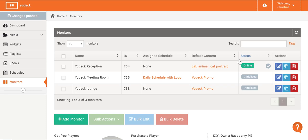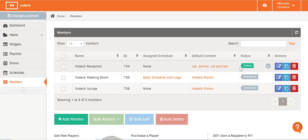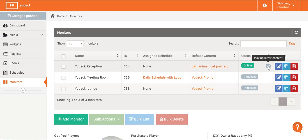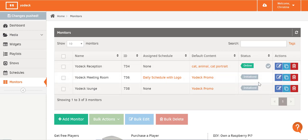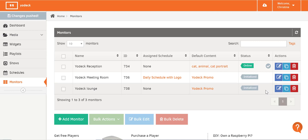You'll get lots of useful troubleshooting info in the Status column. Here you'll see if your screen is online, offline, initialized, or waiting. My one screen is online because it's been paired with a player, while these two screens have an initialized status as I haven't registered players for those screens yet. You can also see the status of the player's content, so you know if the content is displayed correctly. This screen has a check mark, which tells me it's playing the latest content when I hover the mouse over the check. However, these two other screens, which are still initialized, don't have a status for the content as there's nothing on screen since the players haven't been registered yet.